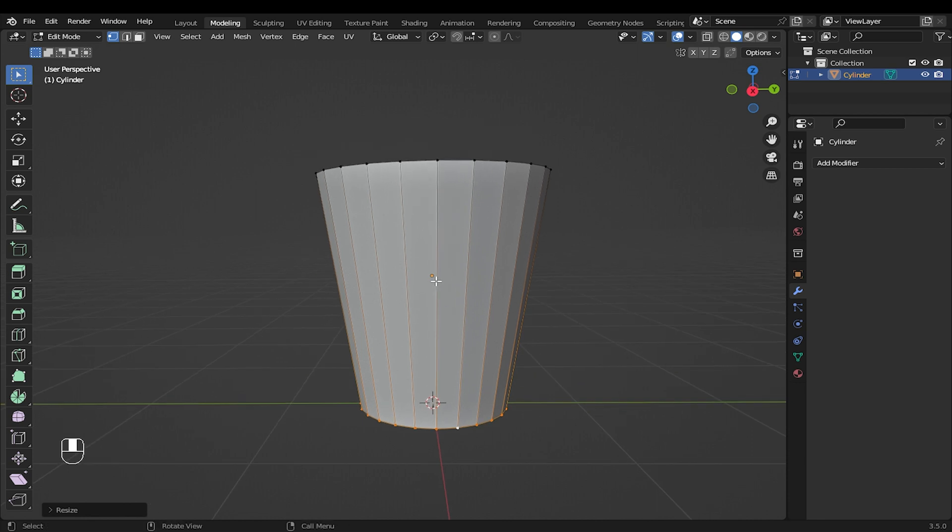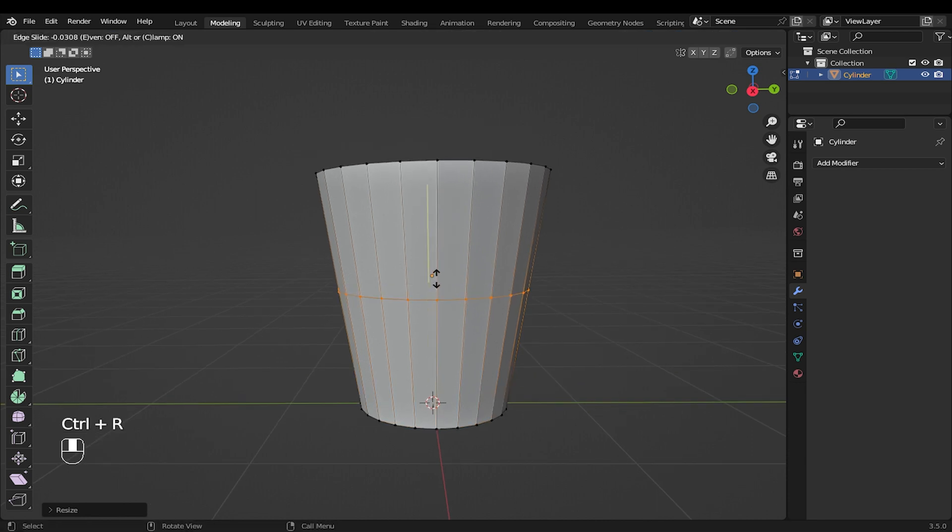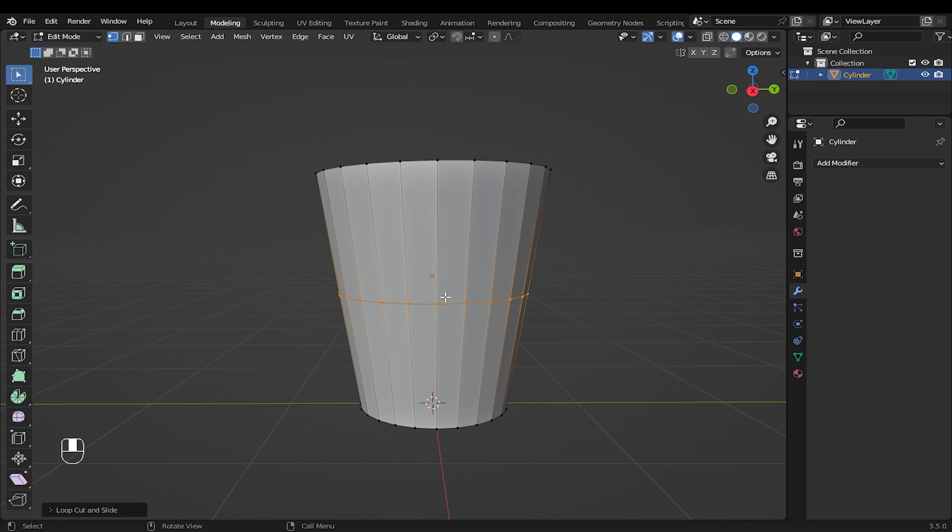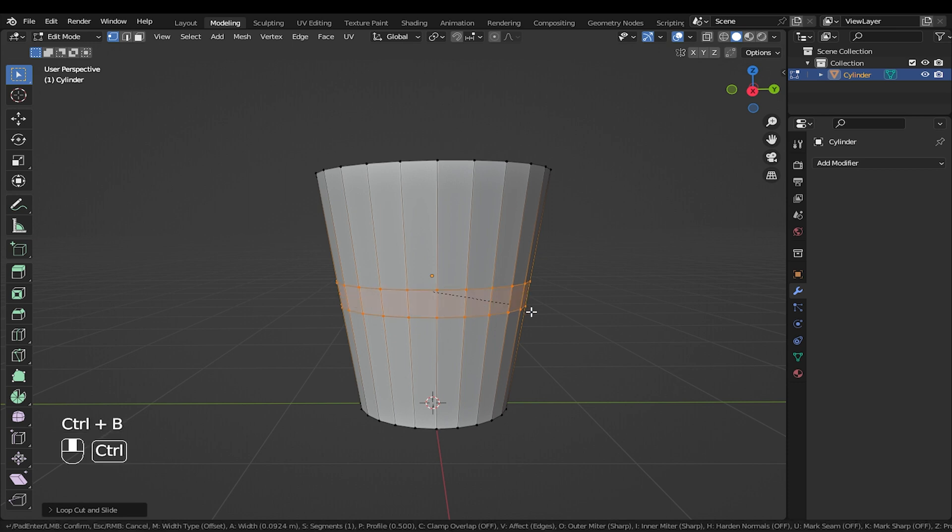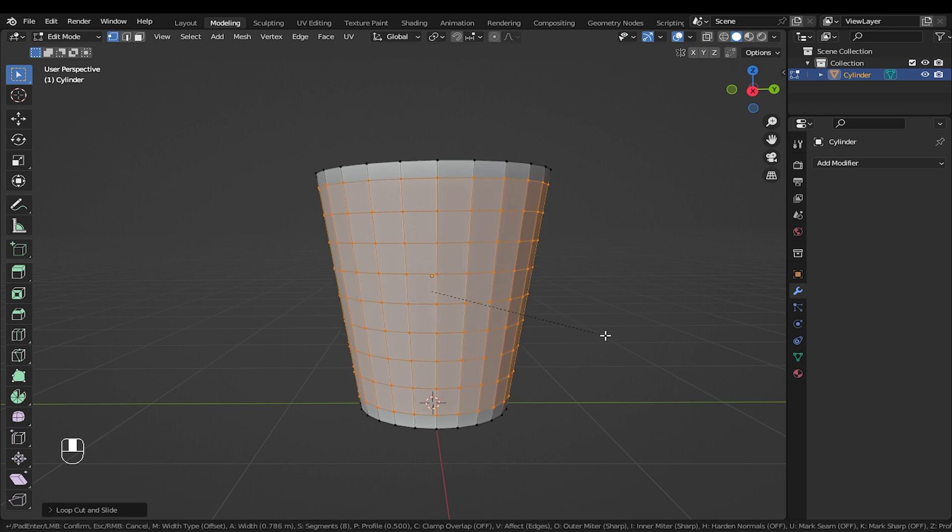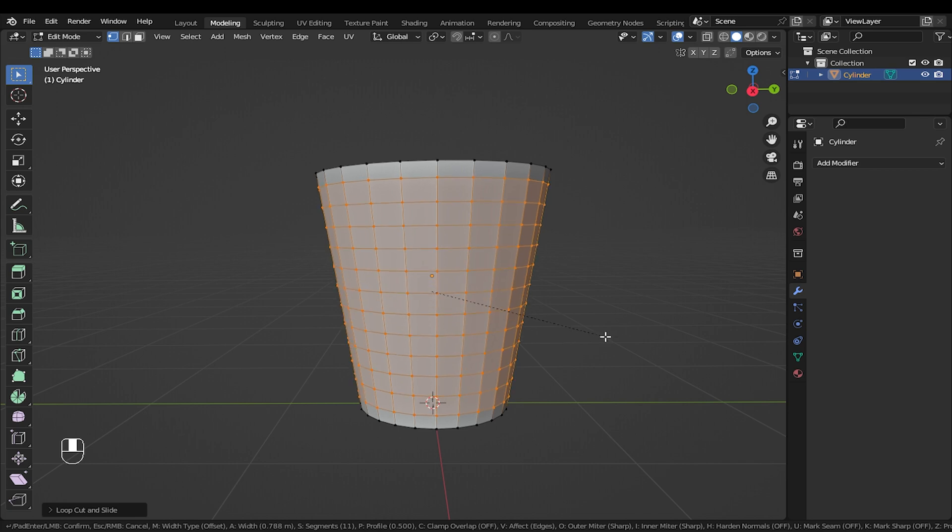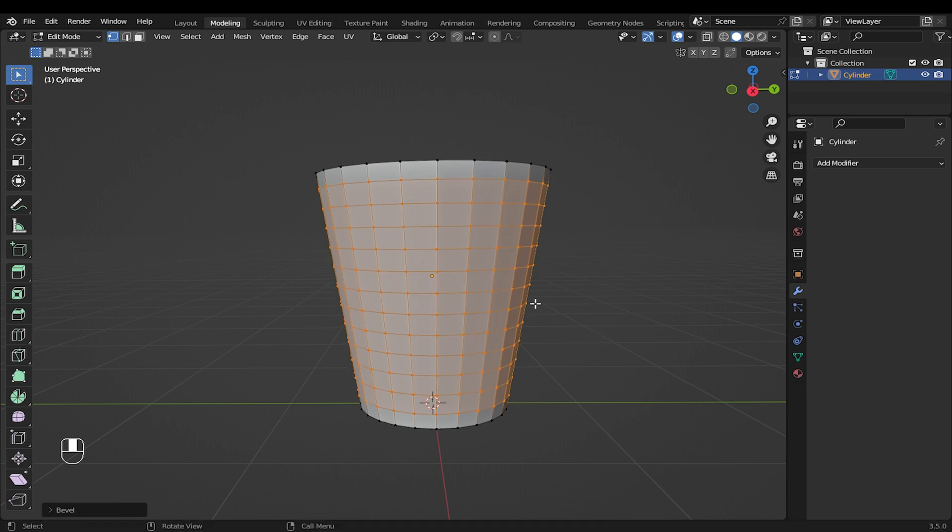Press CTRL plus R to add one loop cut here, then right click to confirm. With the edge selected, press CTRL plus B to add bevel. Scroll with the middle mouse to increase or reduce the number of segments. I will add 11 segments.